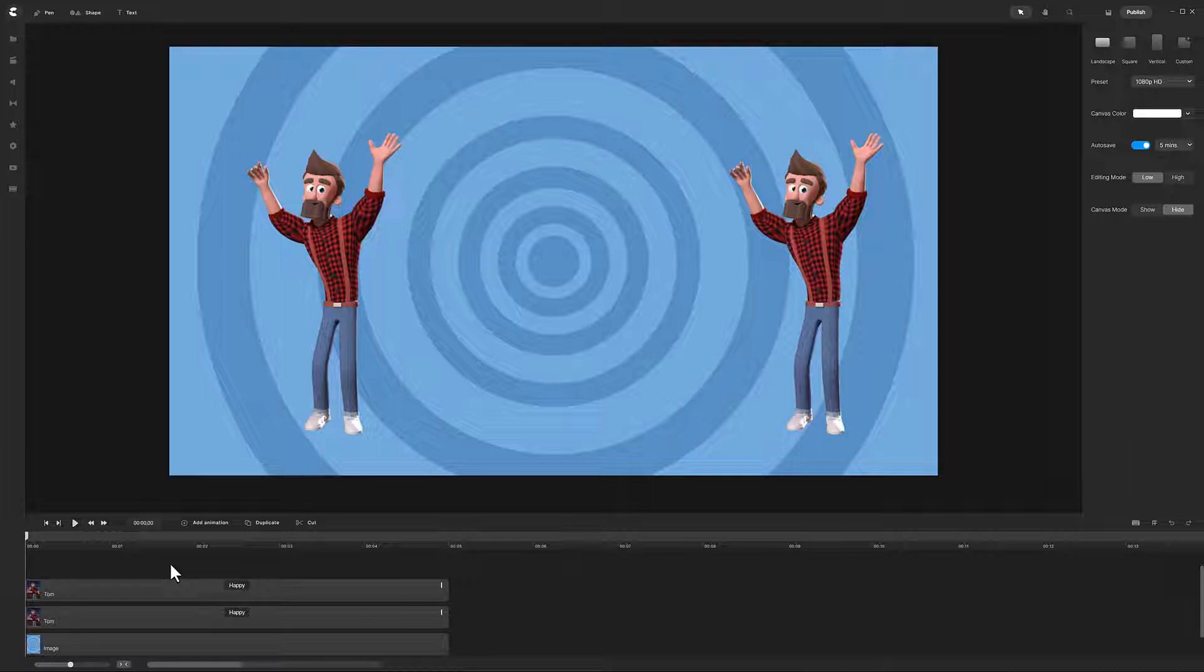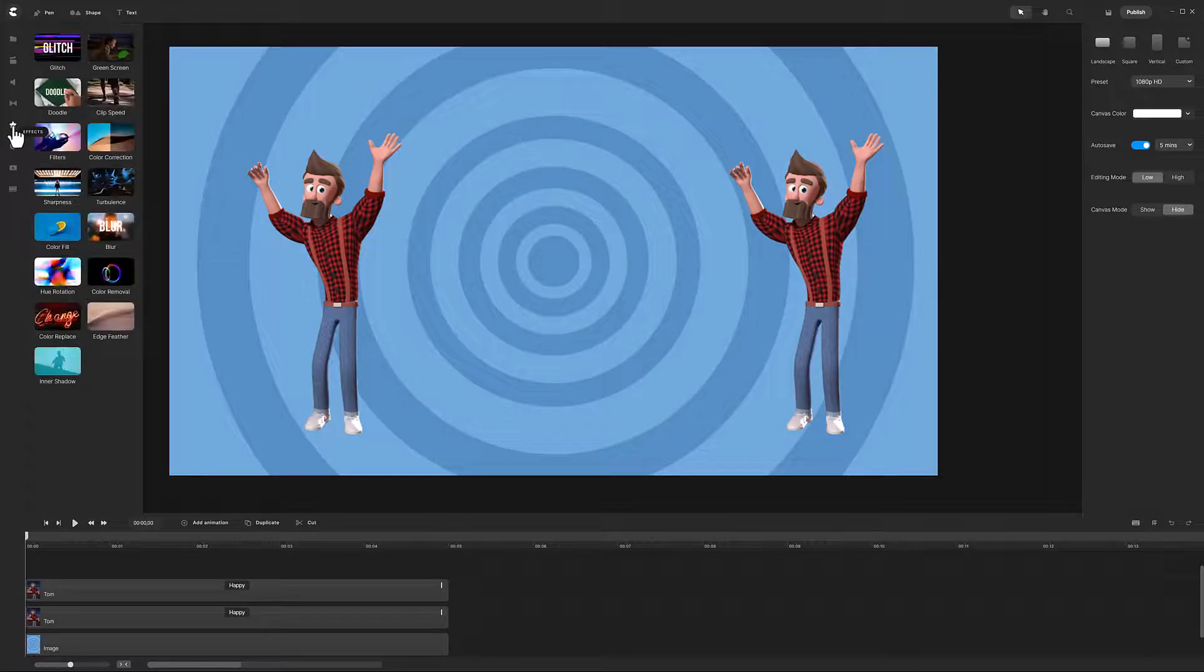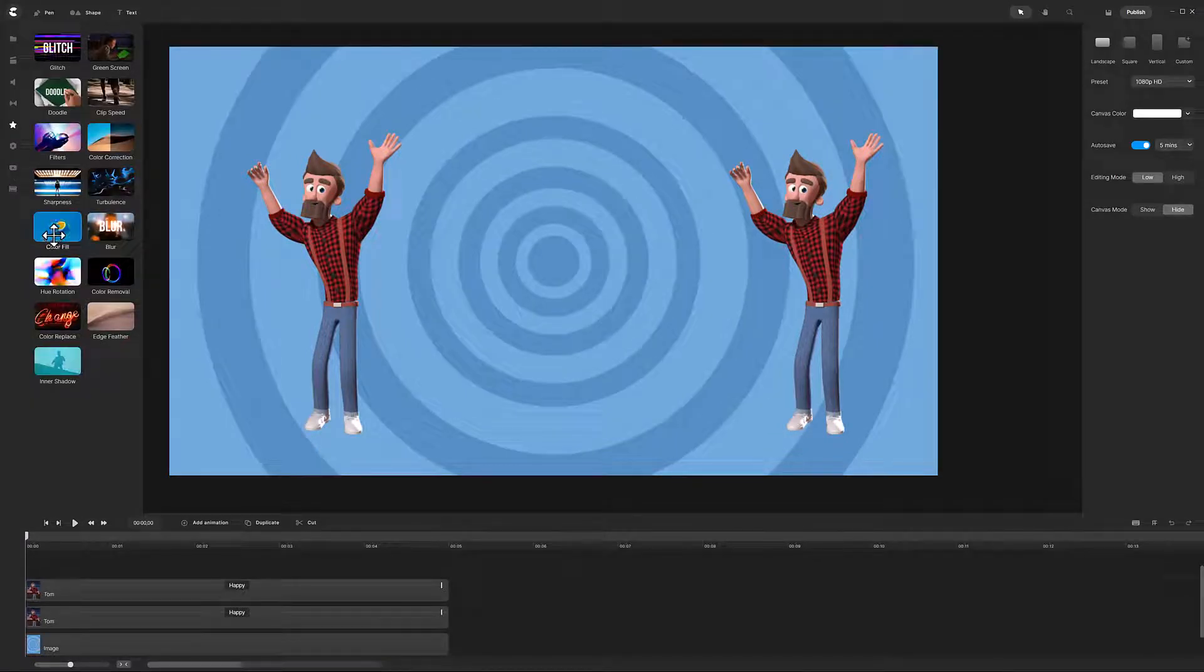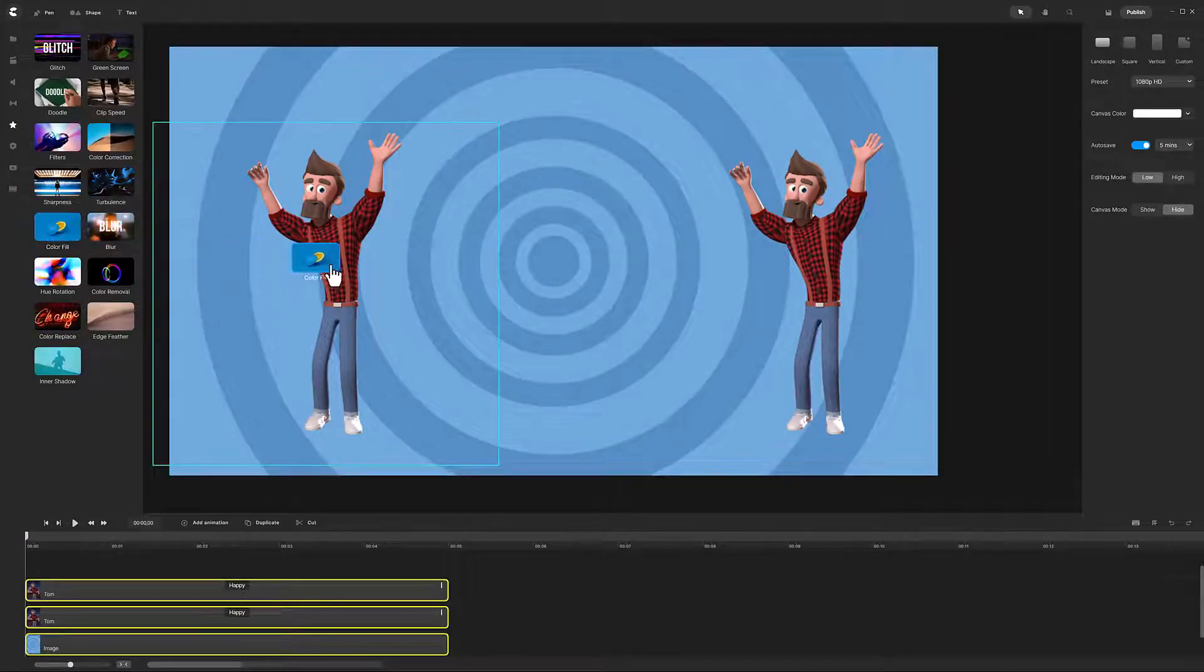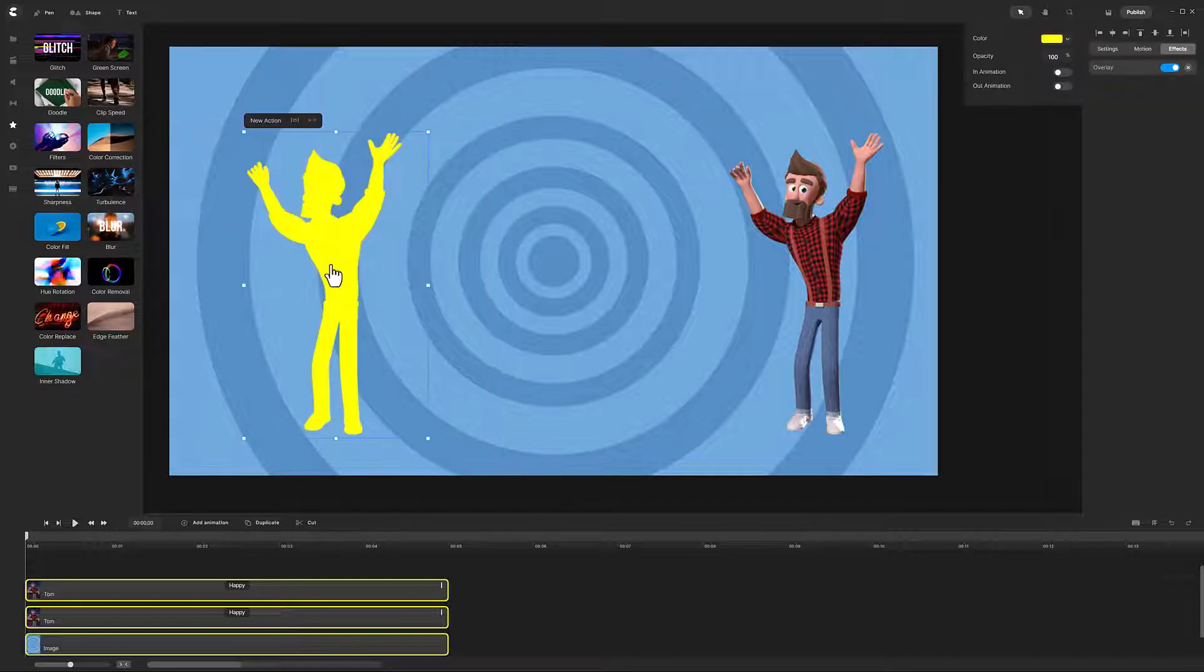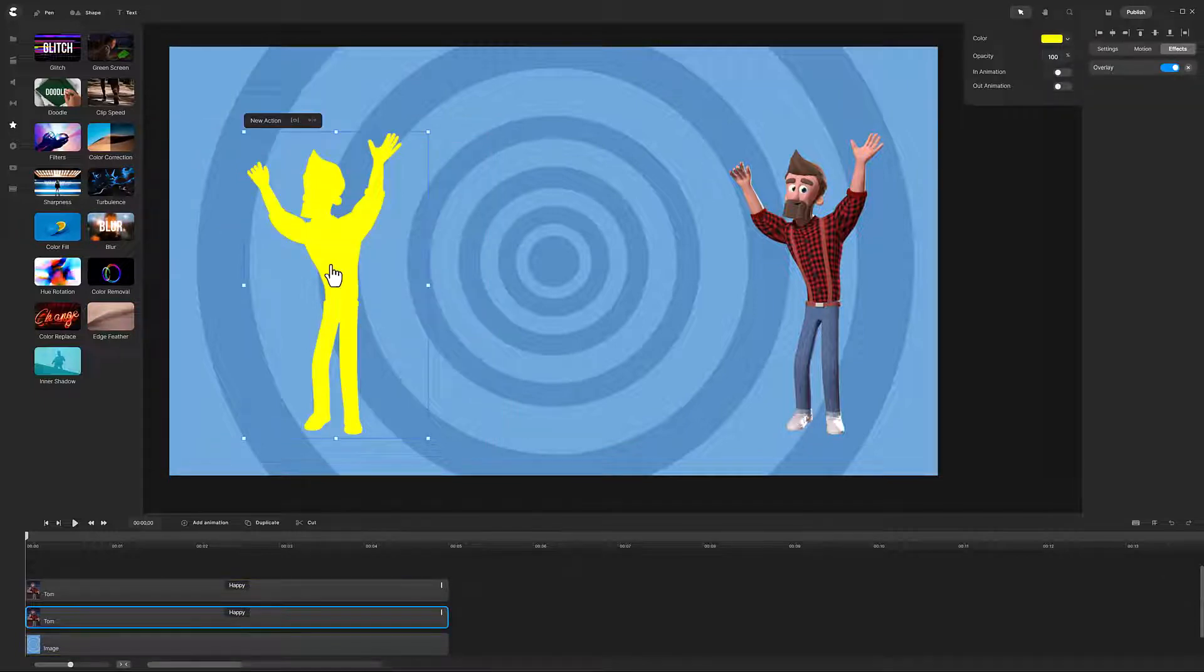I prepped this scene with a background and two copies of Tom with the happy action. To apply the color fill effect, click the star in the far left. Then click on color fill and drag it onto the character on the canvas or drag it onto a track in the timeline.